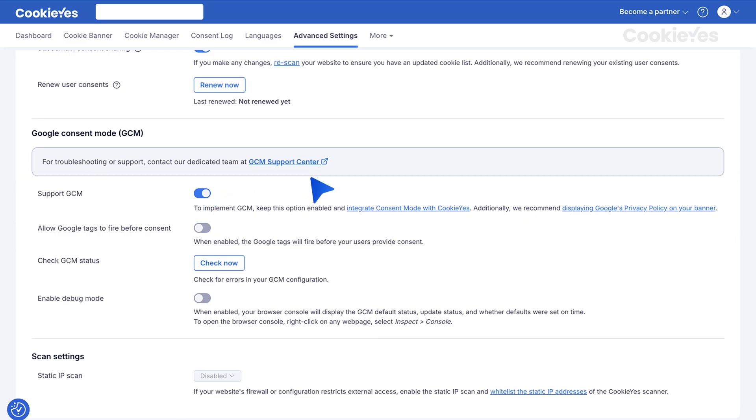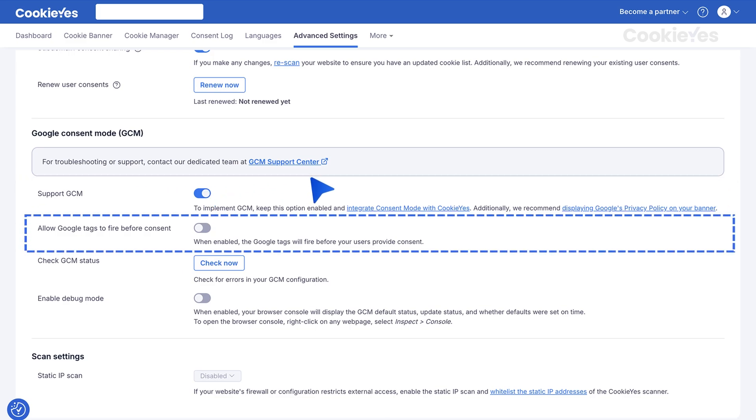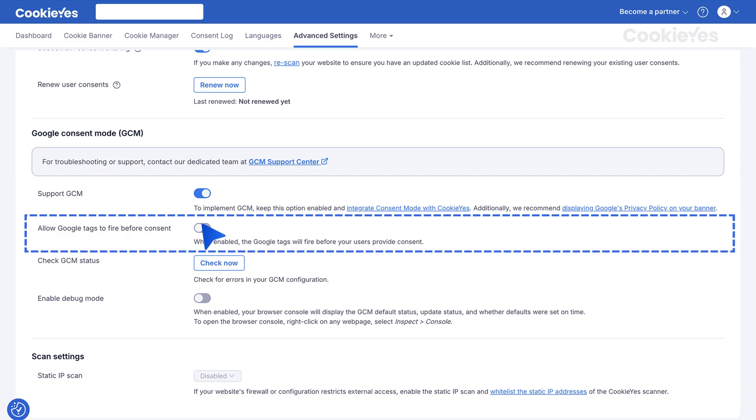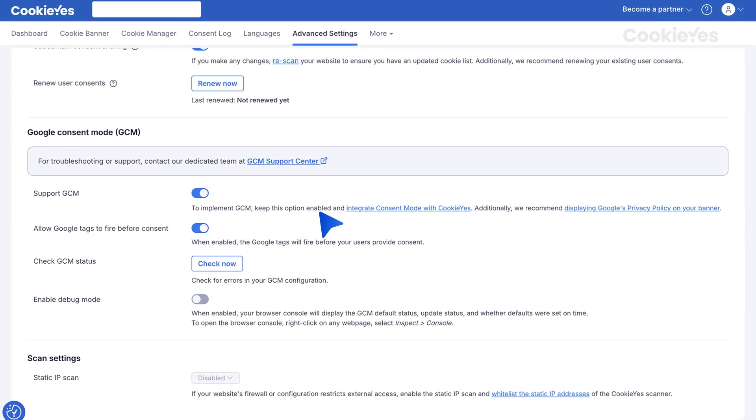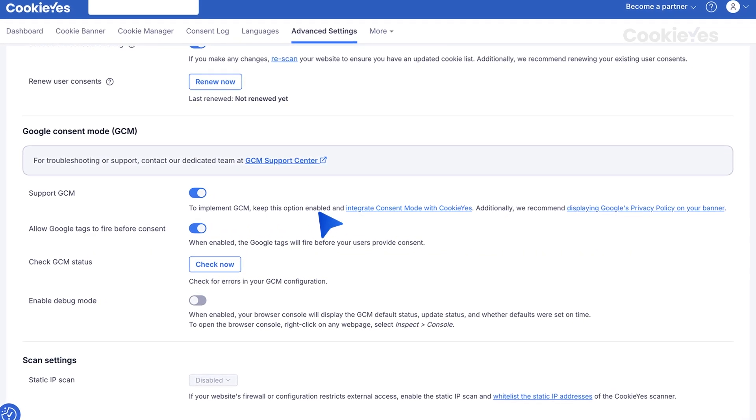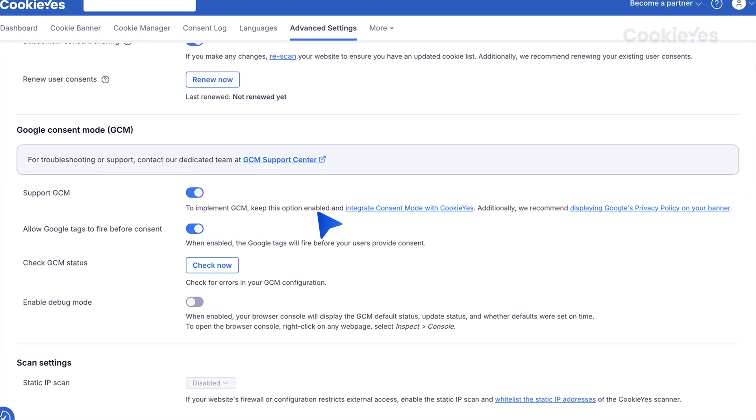For Advanced Consent Mode, toggle allow Google Tags to fire before consent. This ensures that Google Tags fire before the user consents to the banner.